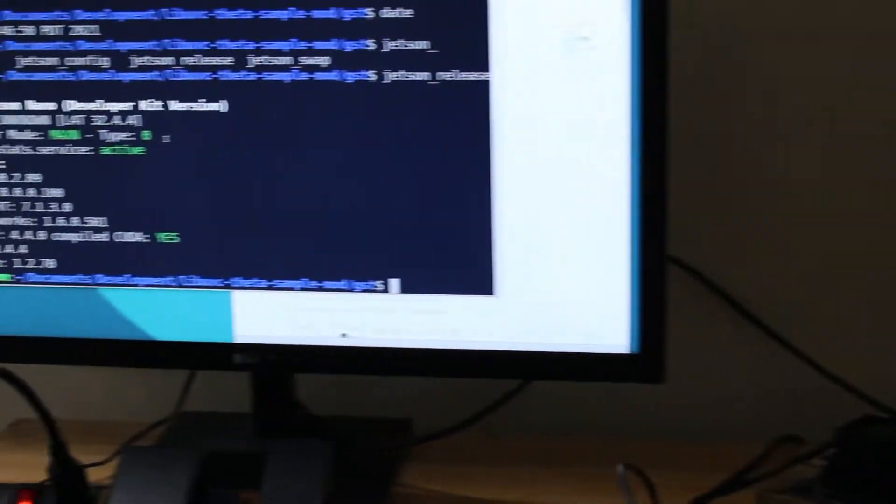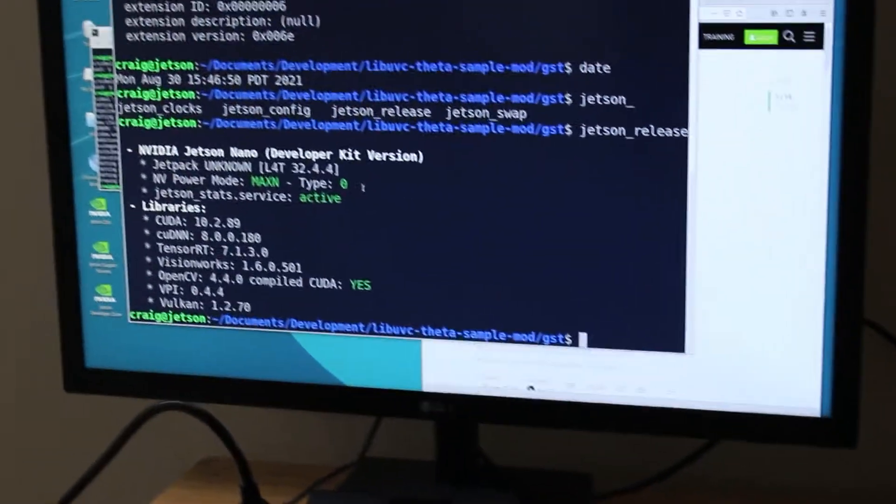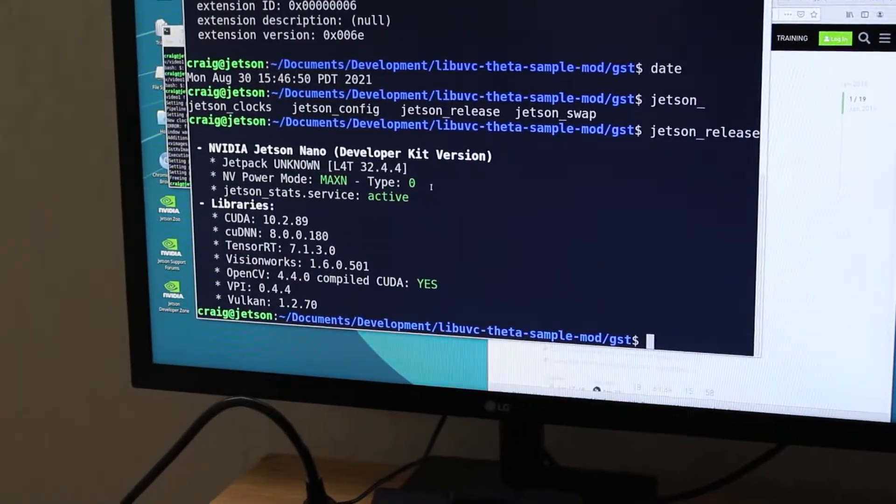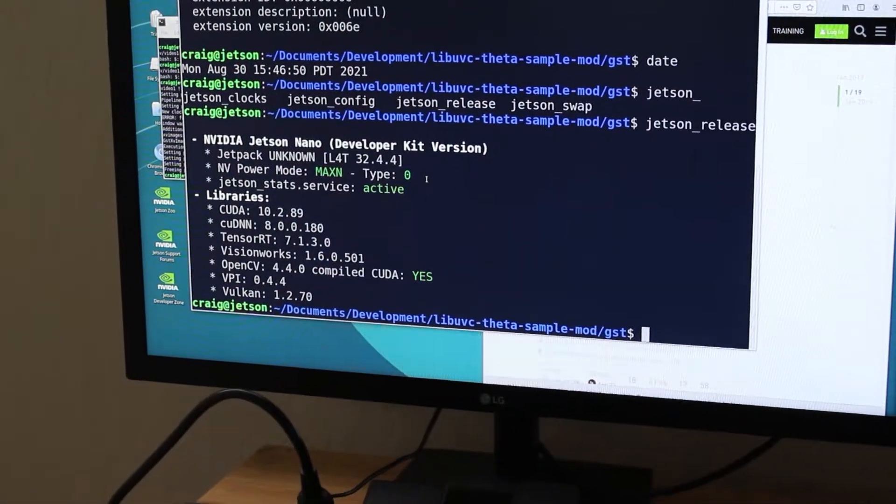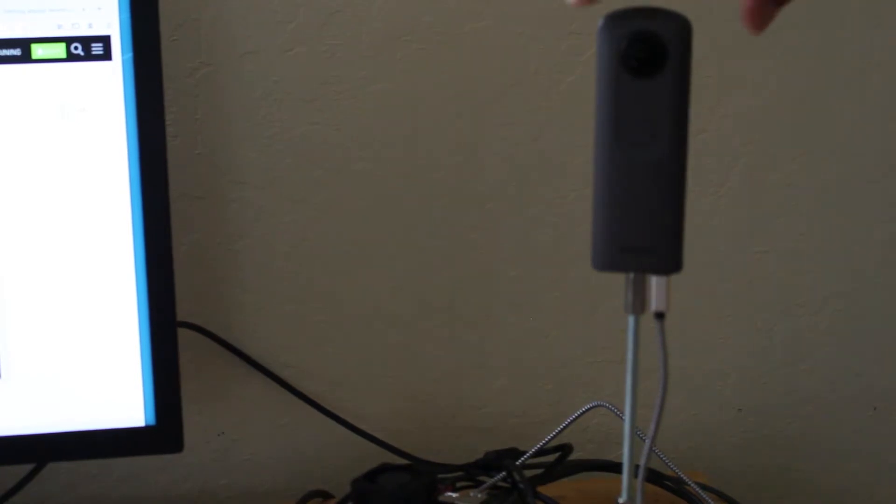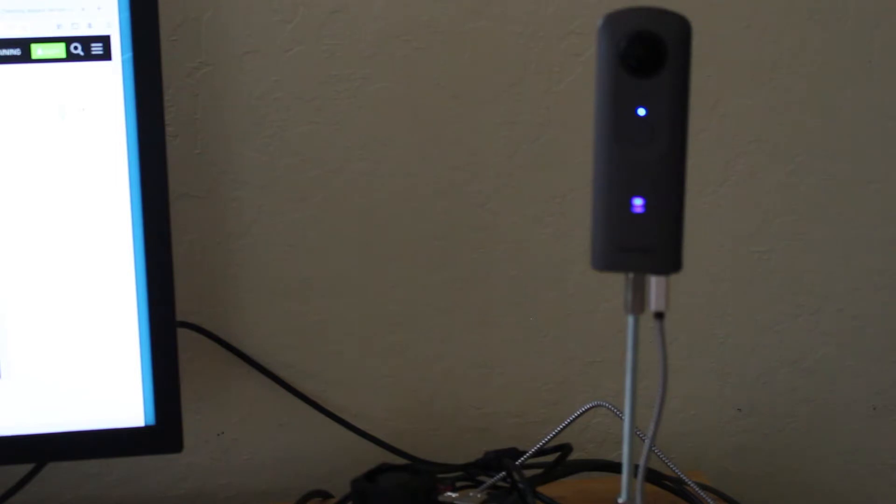To allow spacing for the USB cable, the Ricoh Theta has an extension. The Ricoh Theta V must be in live streaming mode with the word live blinking on the front of the camera.